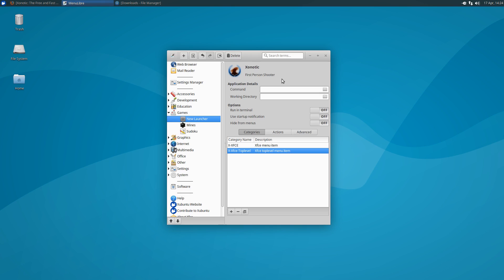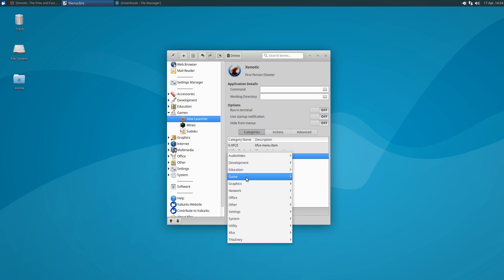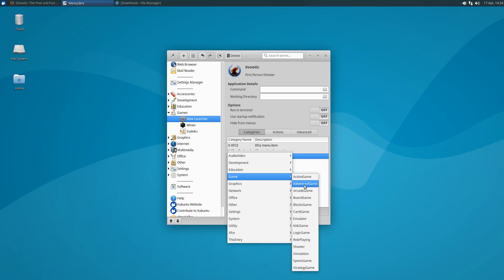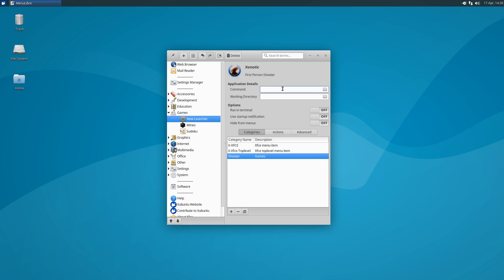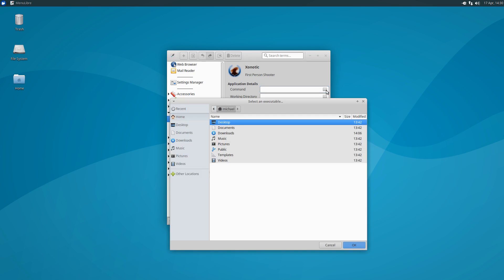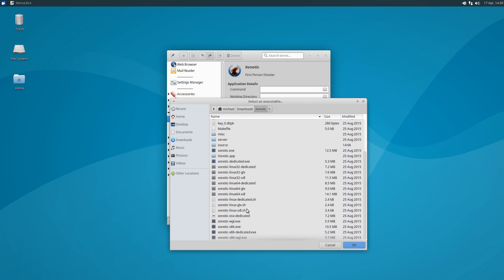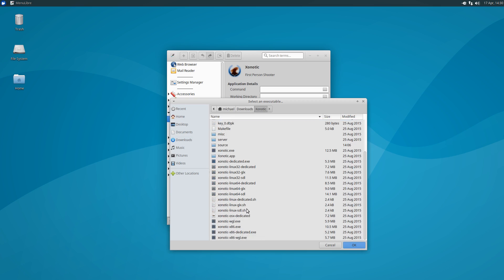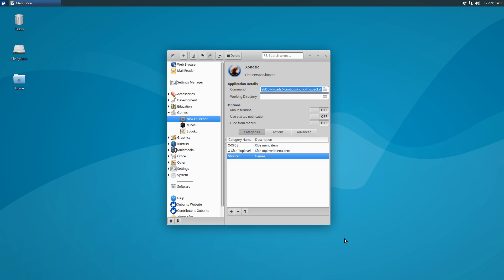Next, let's add a category for the game. Click the plus button at the bottom of the window and then select shooter from the game section. Finally, we'll need to add the command. Here we'll need to select the .sh shell script for the version of the game that we'll be using. My computer is a 64-bit system that works best with the SDL, so I'm going to be using the .sh file for the SDL version. If you're interested in learning more about the SDL versus GLX versions, I addressed this in the same video I mentioned before, so check the video description for a link. So we're done creating the new launcher, but be sure to always remember to click the save button before you close the application.